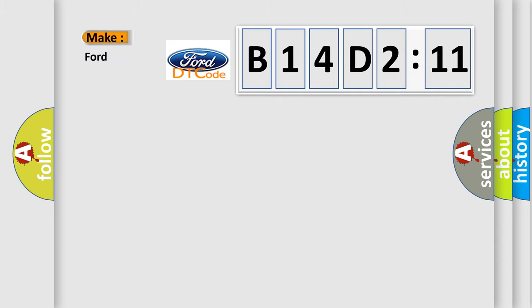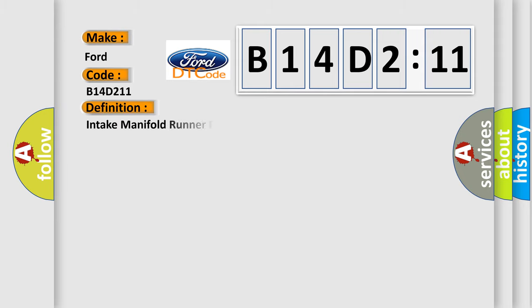So, what does the diagnostic trouble code B14D211 interpret specifically for Infinity car manufacturers?